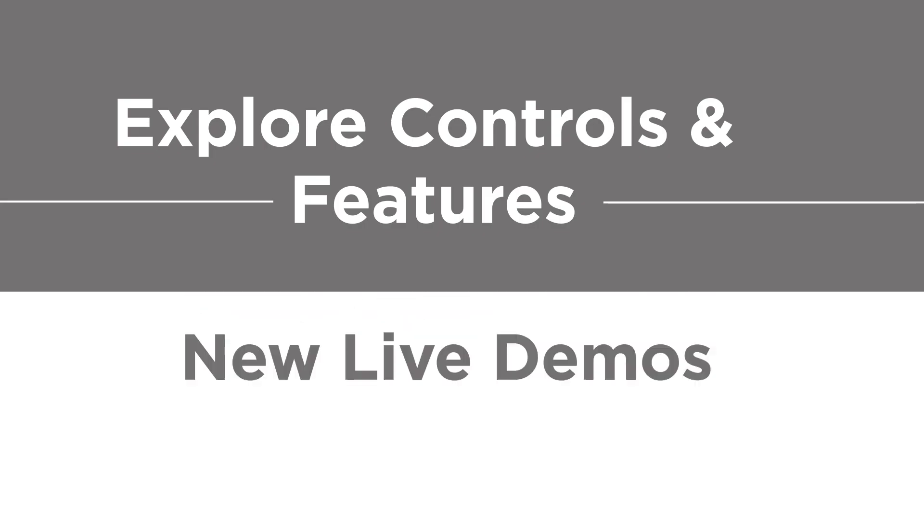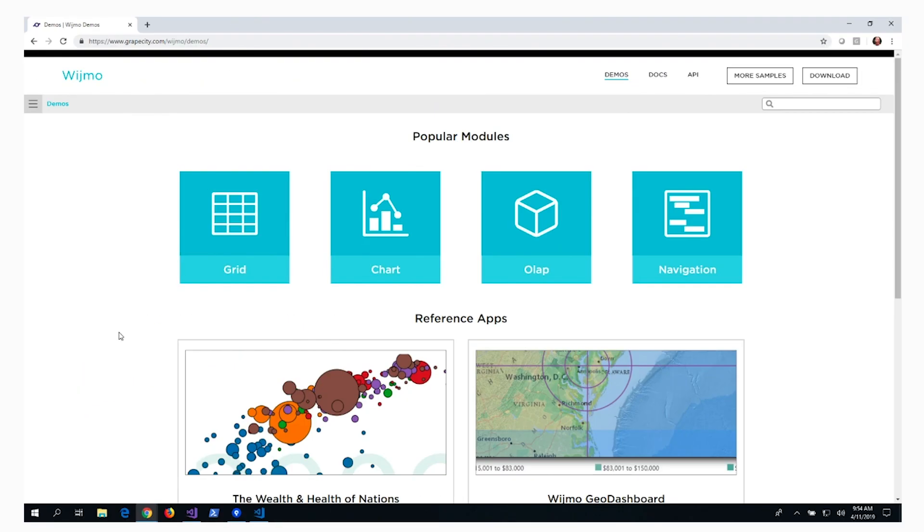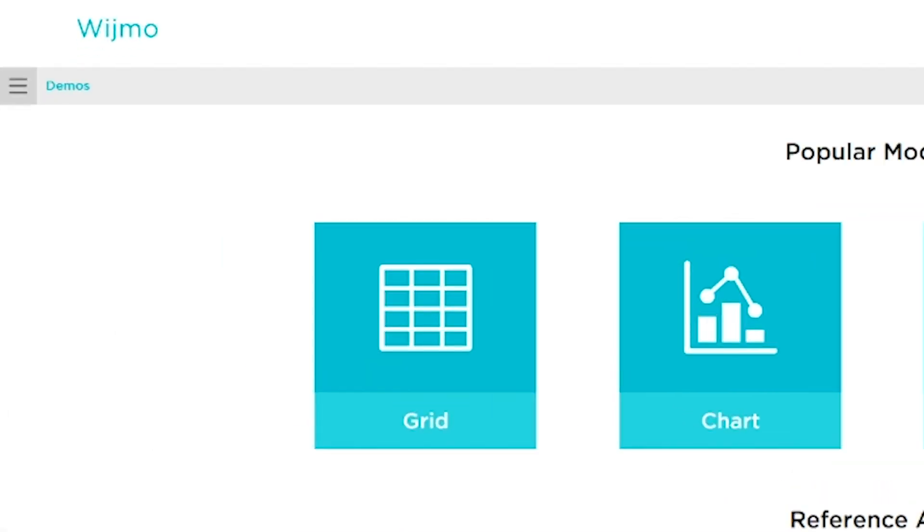Let's take a look at our new live demos. On the left, we have a table of contents that lists all of the modules and controls in Wijmo.